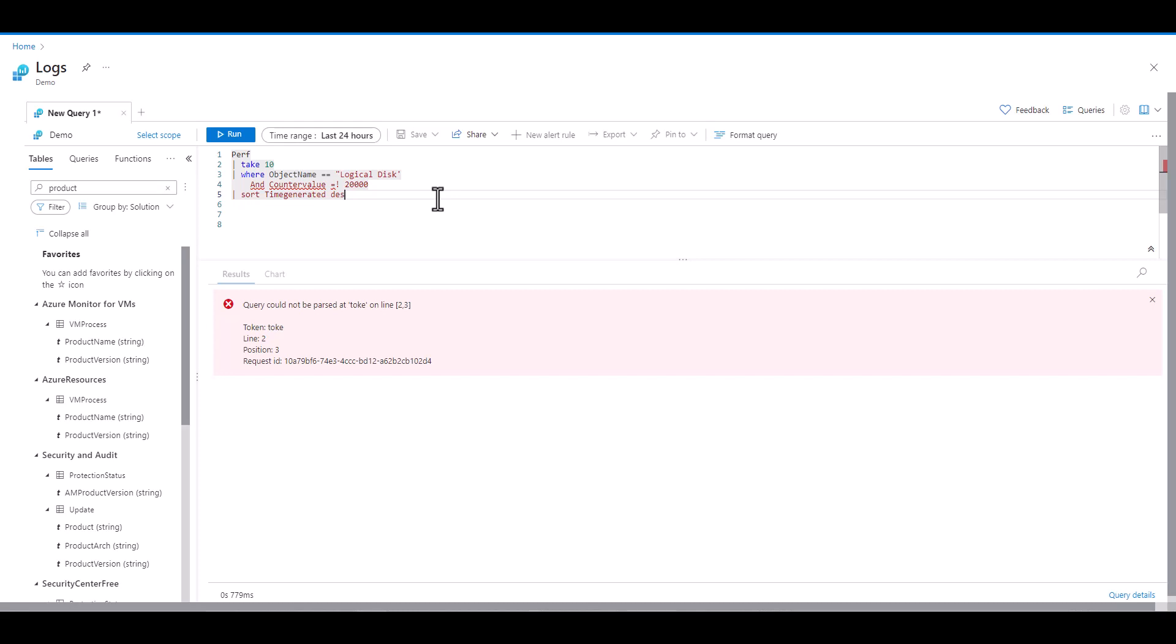When we have quotes around strings, we can use either single or double quotes. Whatever we decide to use, we must use for both sides. In this case, we've used a double quote to start with and a single quote to end with, and that's what's producing the error.